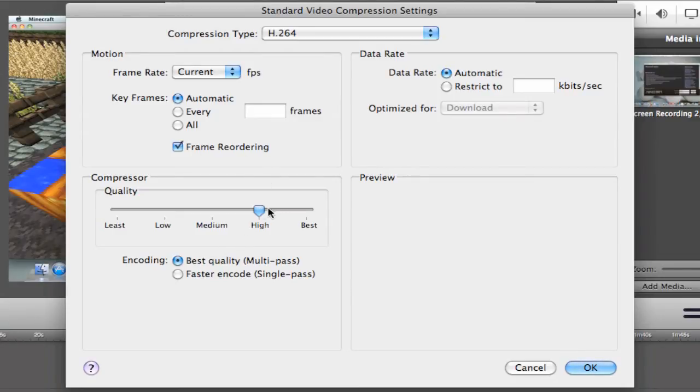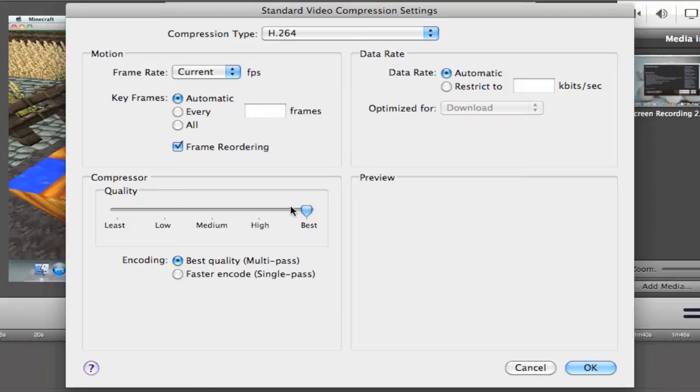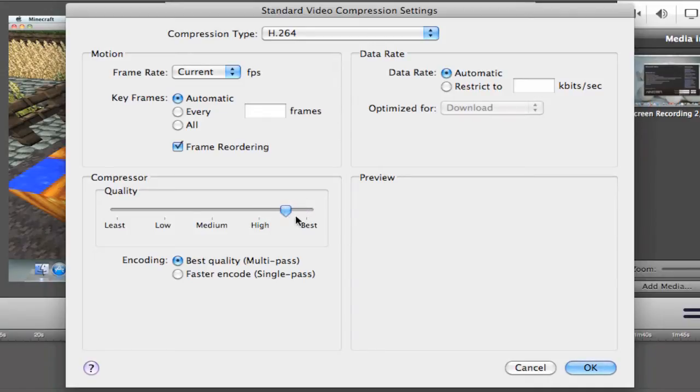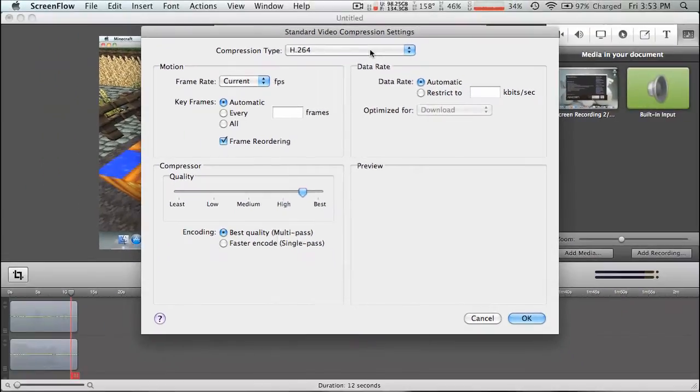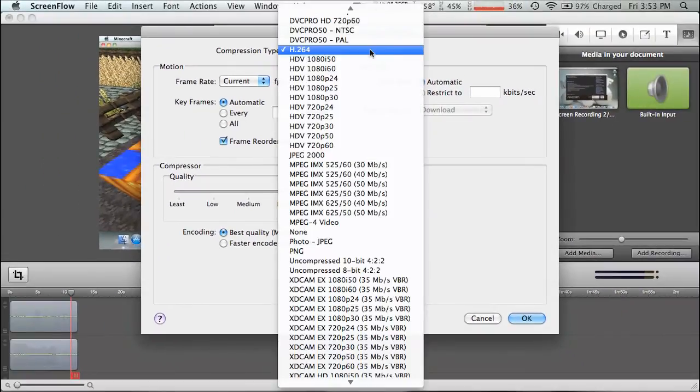And this depends on what you want. I usually have it about halfway in between because here it takes a little bit longer and it doesn't really affect the quality. So anywhere between high and best will get you good looking. If you really want it to be super good, I would put it at best, but I keep mine about halfway in between. Now make sure this is at automatic and you can't even change that, so leave it the same. And the compression type should be at H.264.